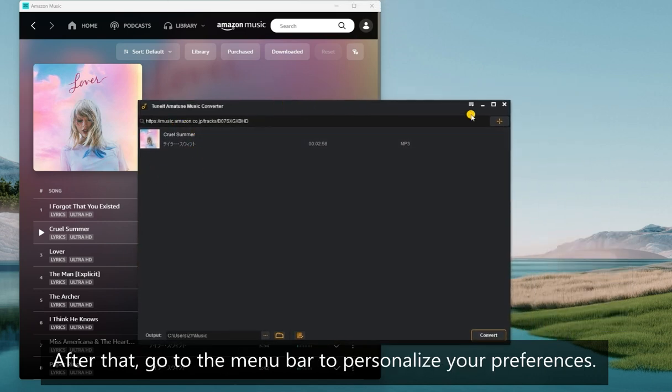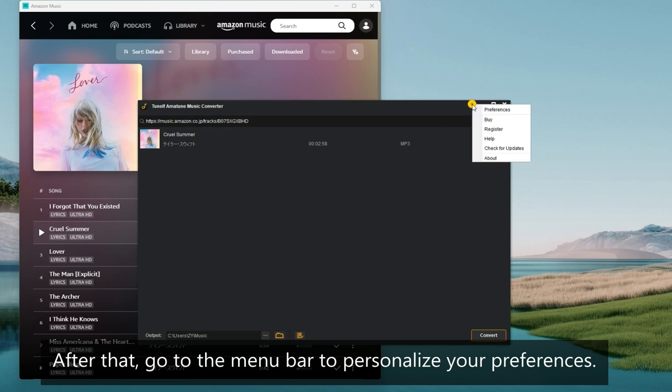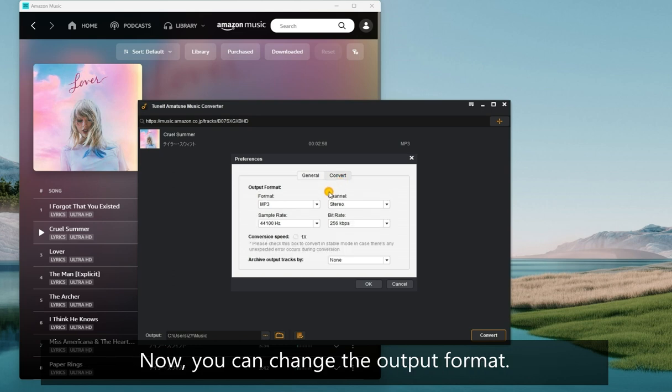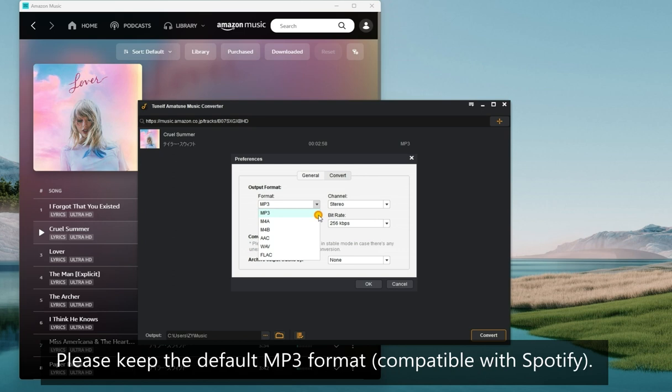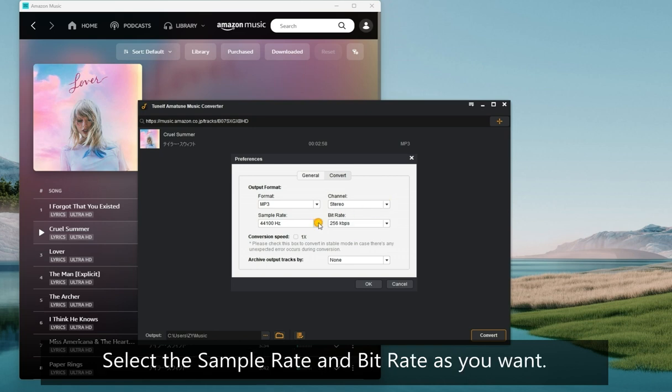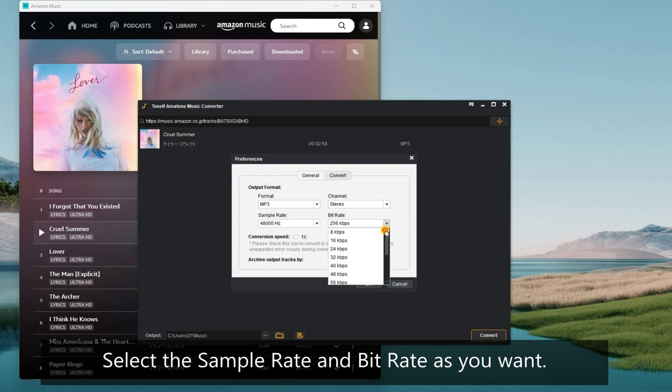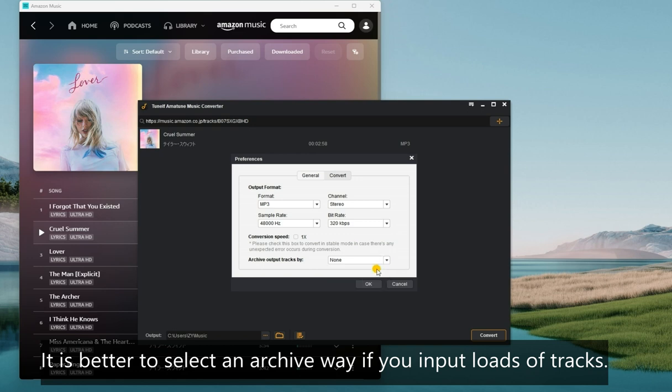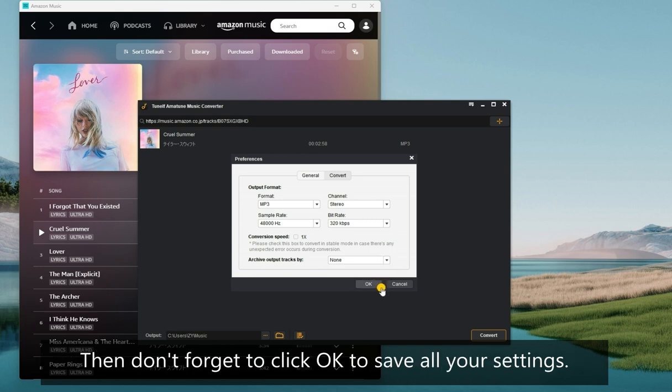After that, go to the menu bar to personalize your preferences. Select Preference here and switch to the Convert tab. Now, you can change the output format. Please keep the default MP3 format which is compatible with Spotify. You can also choose a channel, select the sample rate and bit rate as you want. It is better to select an archive way if you input loads of tracks. Then don't forget to click OK to save all your settings.